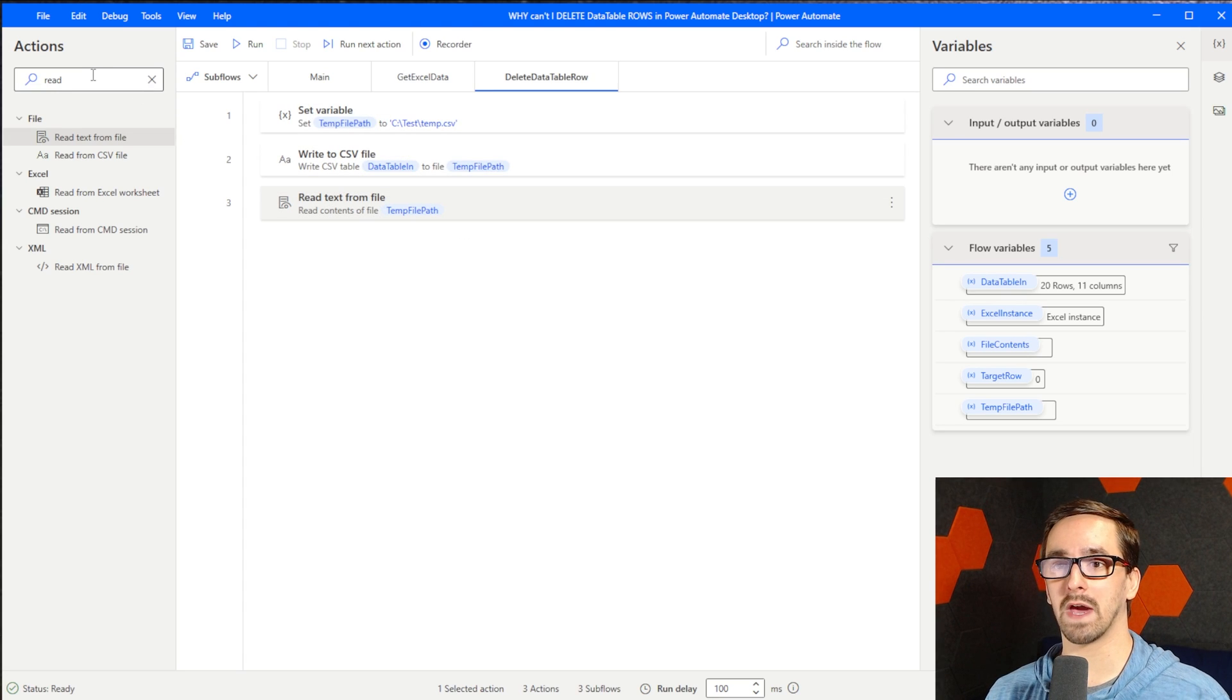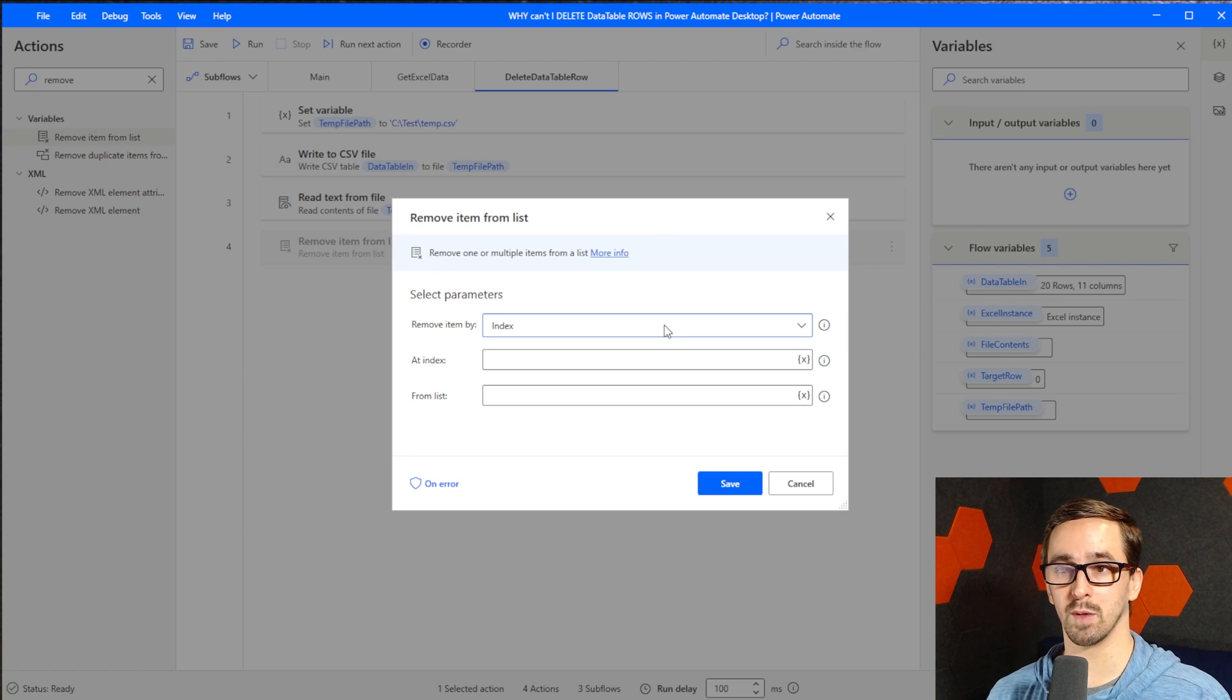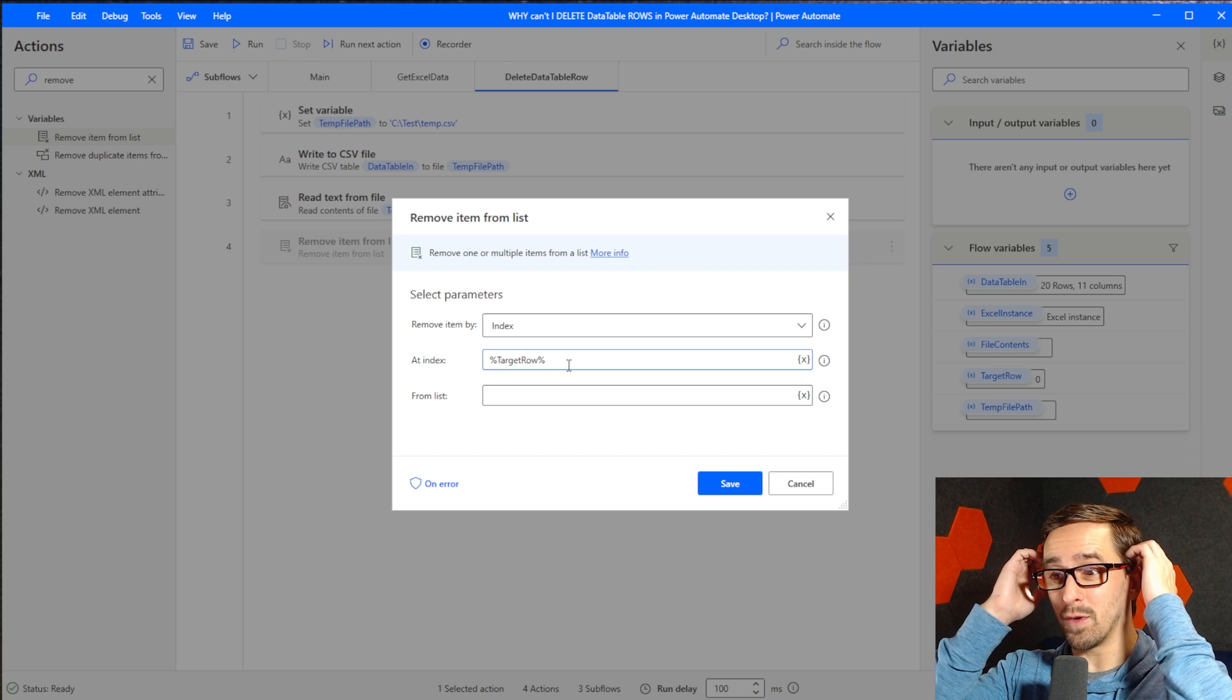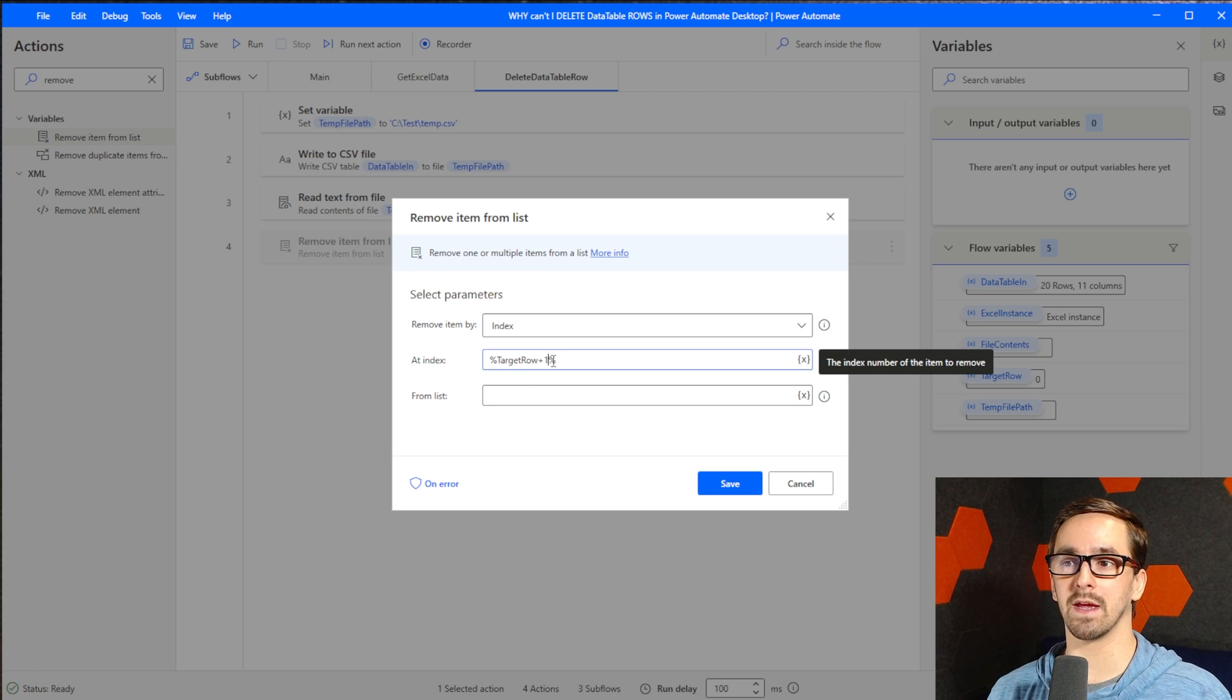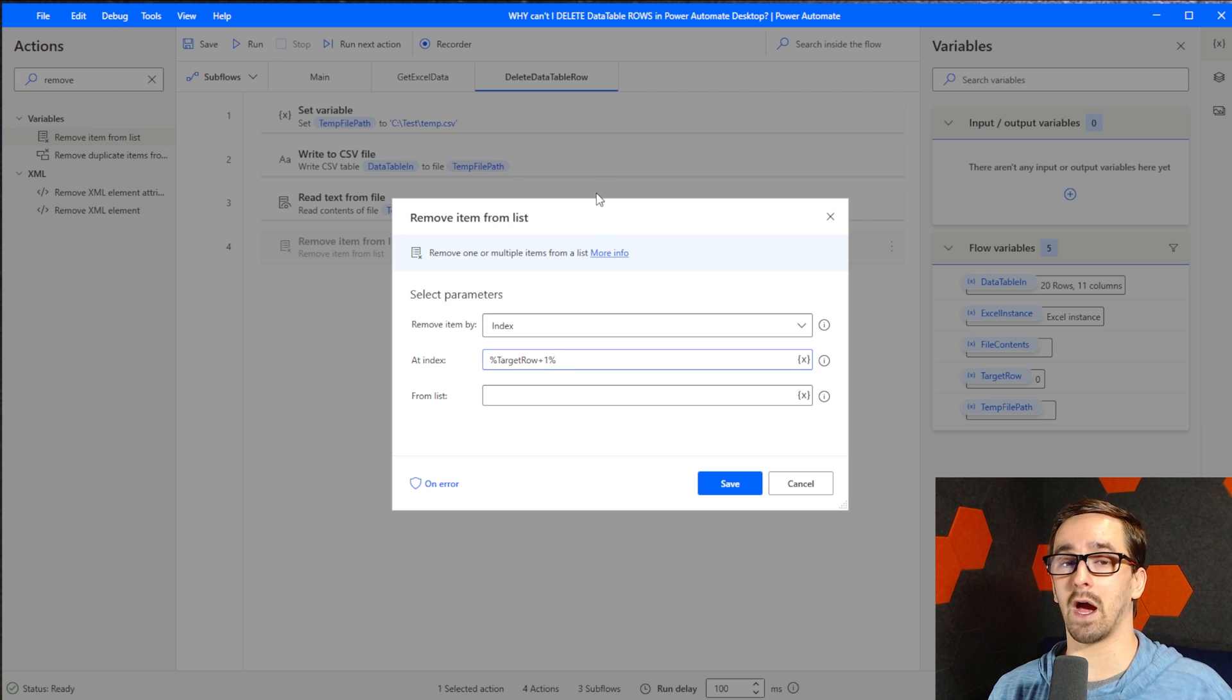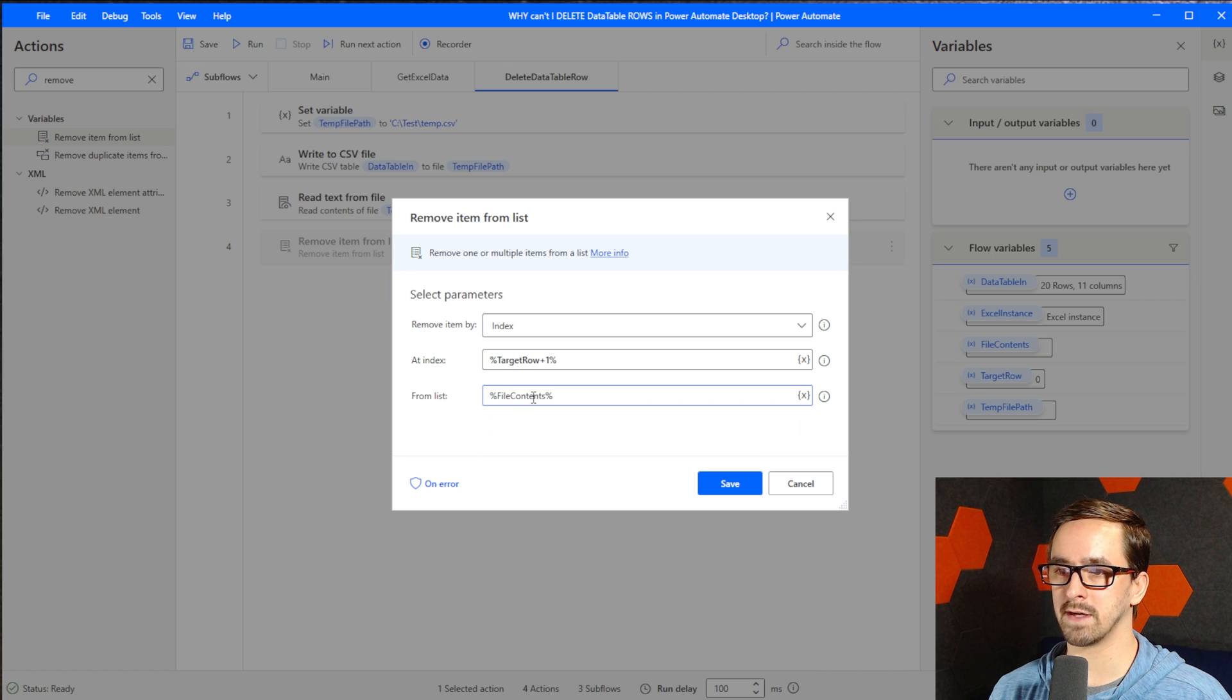Now that we've got it into a list, we need to remove an item from the list. I said I was going to do it by index and we're going to use the target row variable. One thing I'll mention at this point is it's important to increment it. So I'm going to do plus one, take the target row, increment it by one. The reason being now that we have retrieved it into a list, the way that it works, the first row is now that original header row. So if when we call in and say I want to delete the first row, we don't really mean the header row, we mean the one right after that. So we're going to increment it by one. Then I'm going to choose file contents as the list that we're going to delete from.